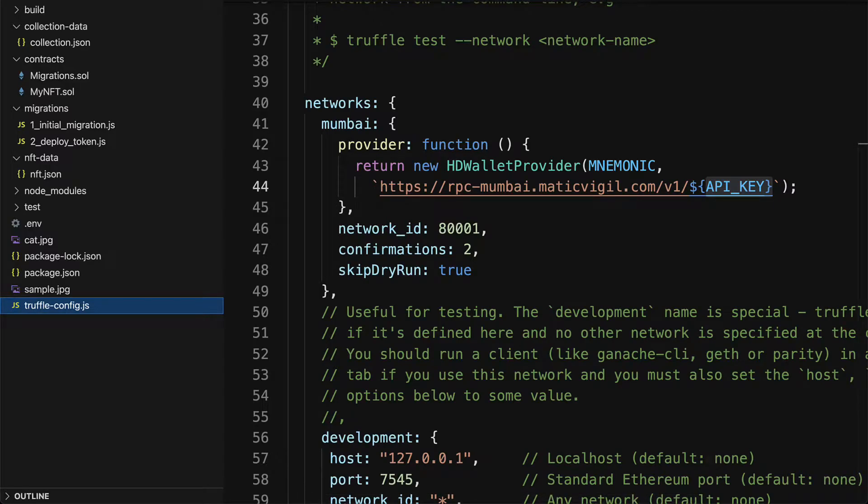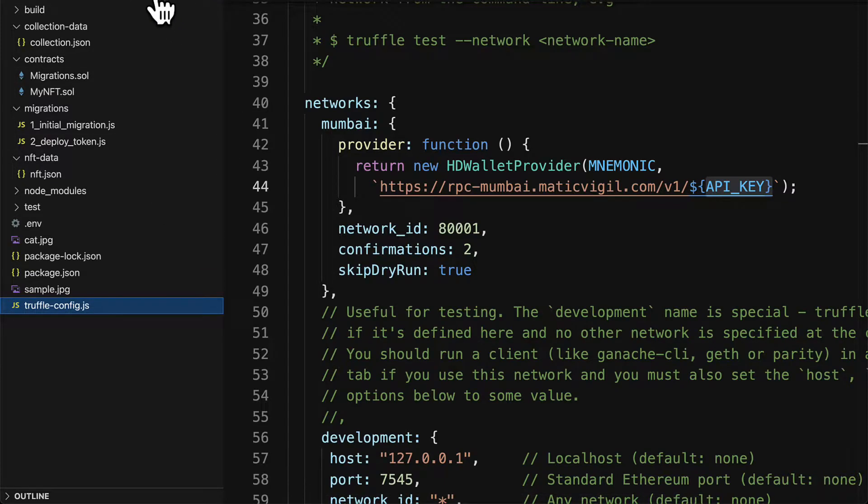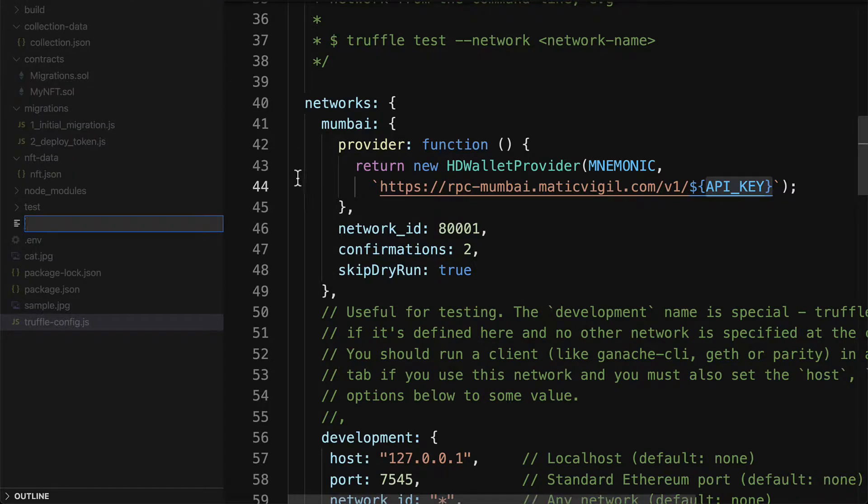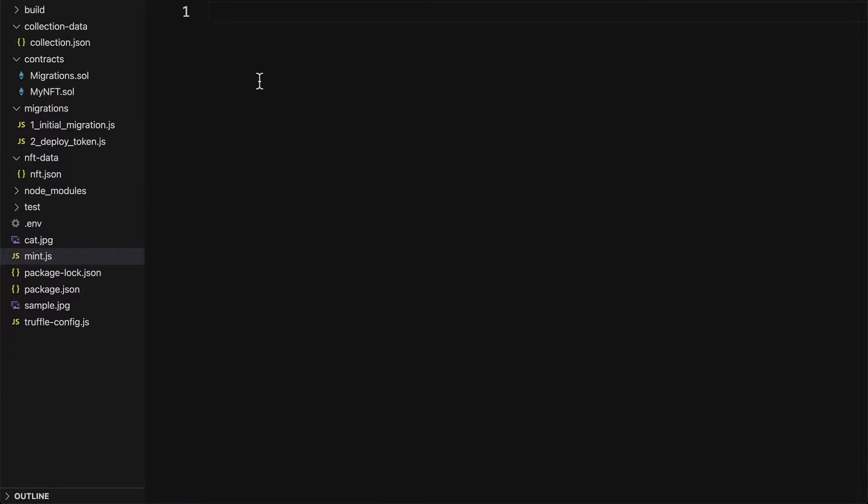Now that we have deployed our contract to the Mumbai testnet, we're going to build a script that will mint tokens at that contract address. In our project folder we'll create a new file called mint.js and here we'll write the minting functionality.